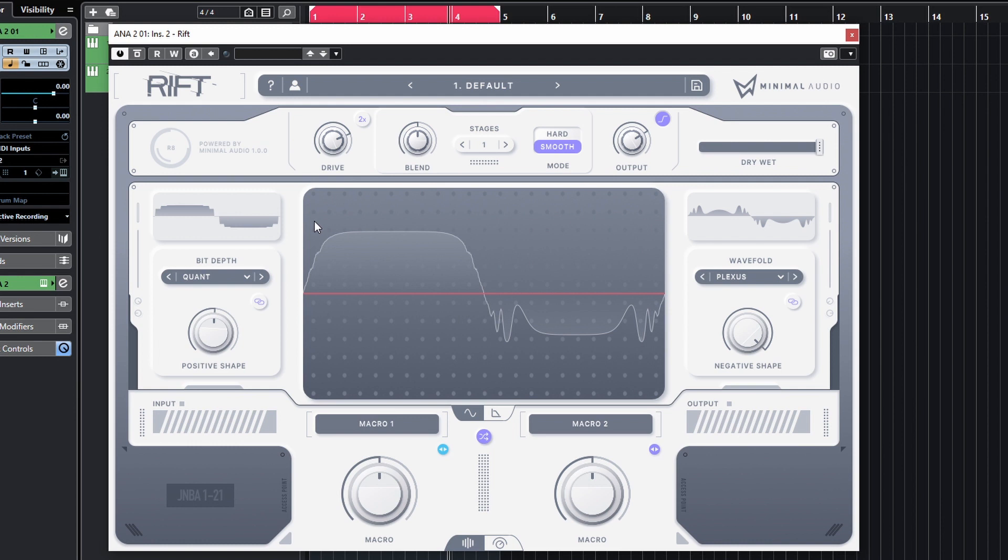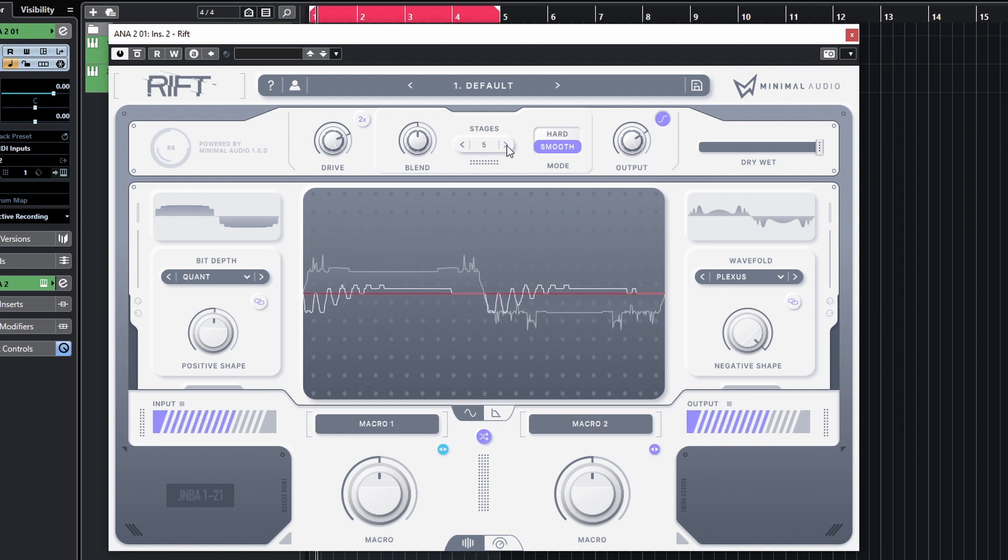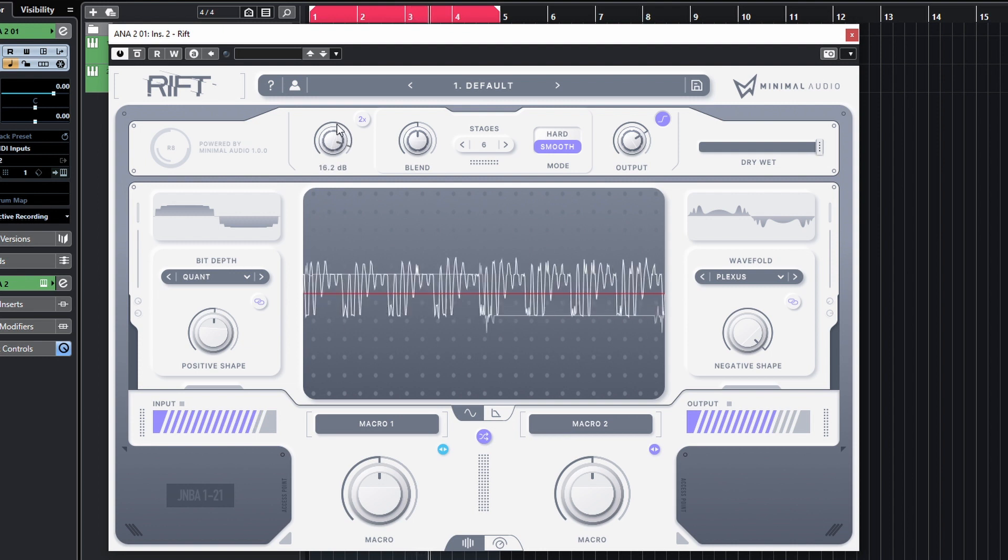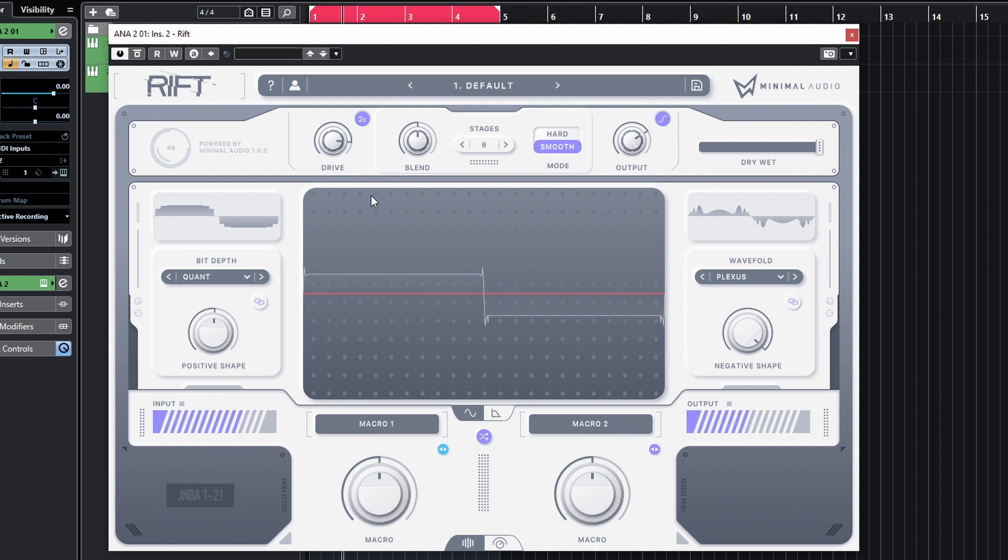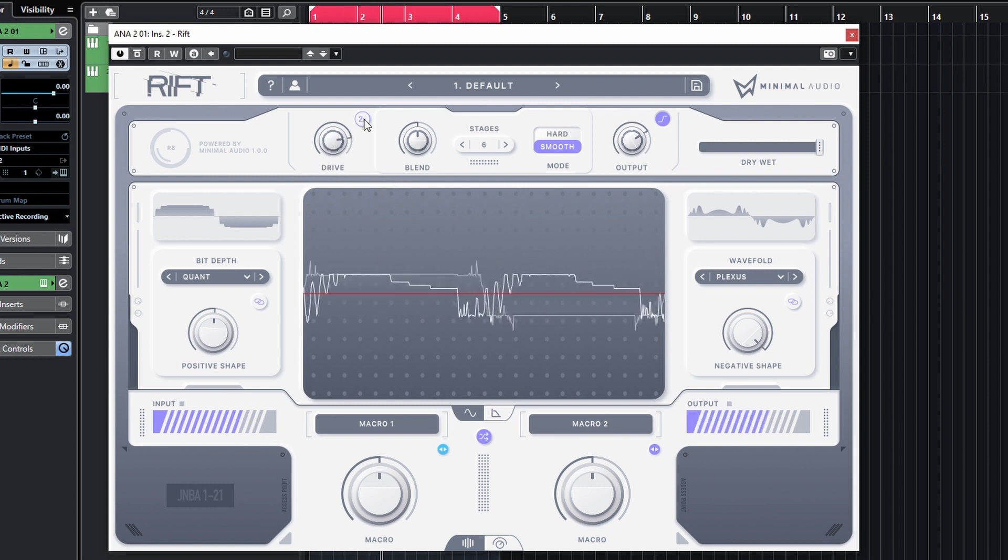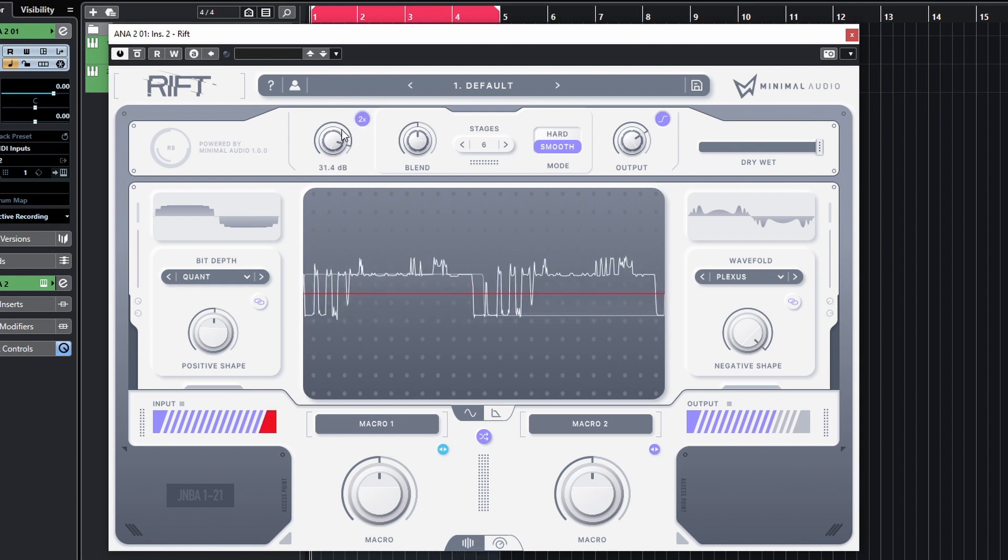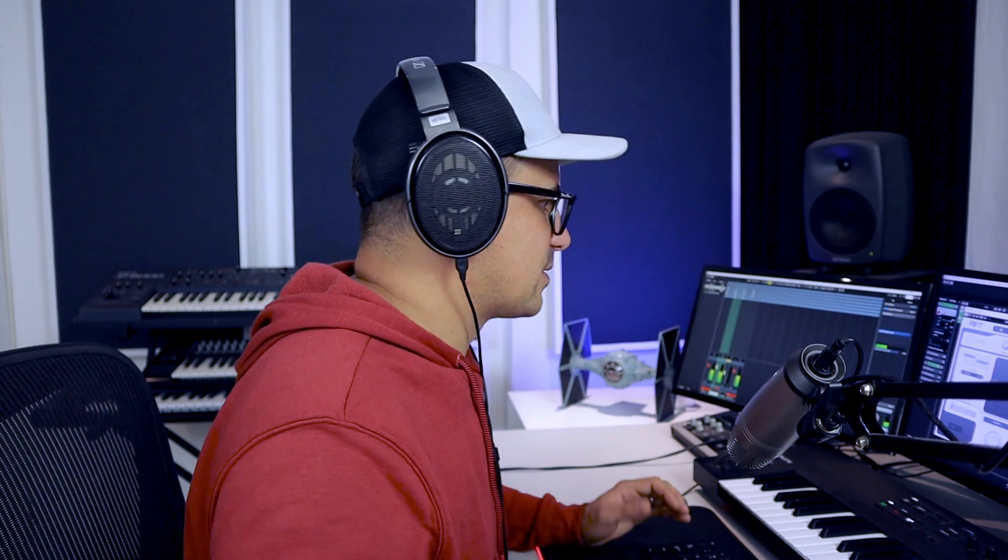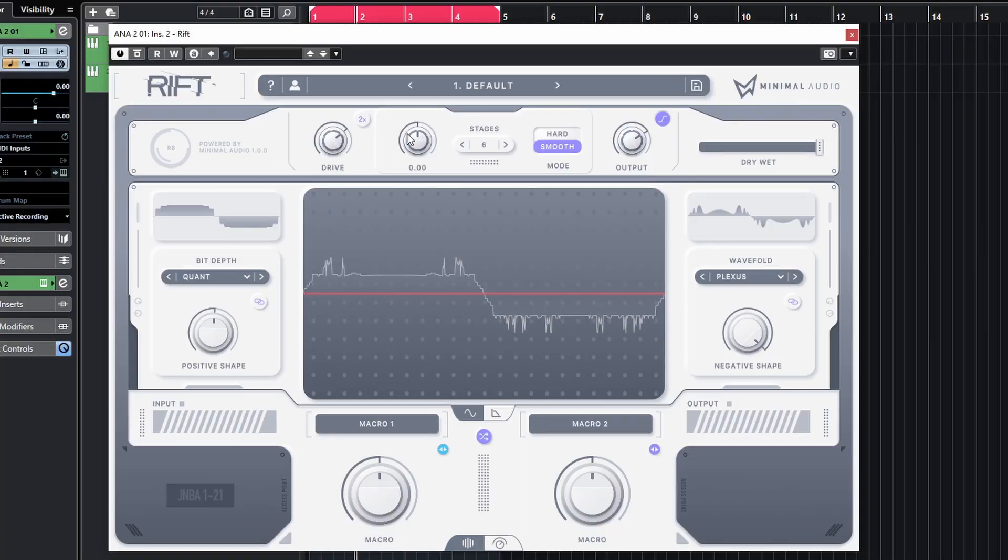Cool. So we just flicked through some of those different algorithms there. Now you can also adjust the amount of drive that you're pushing through those algorithms in this top section here. So we've got a multi-stage distortion - you can go all the way up to six stages of distortion. You can control the amount of drive here. You can also multiply that if you really want to crush the hell out of something and destroy it completely.